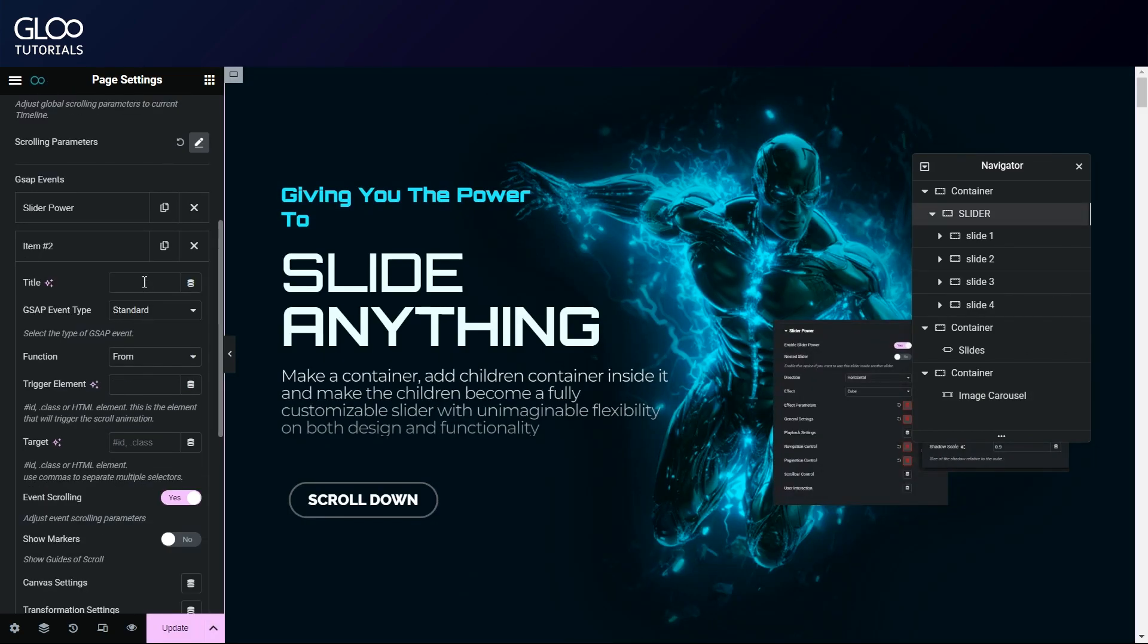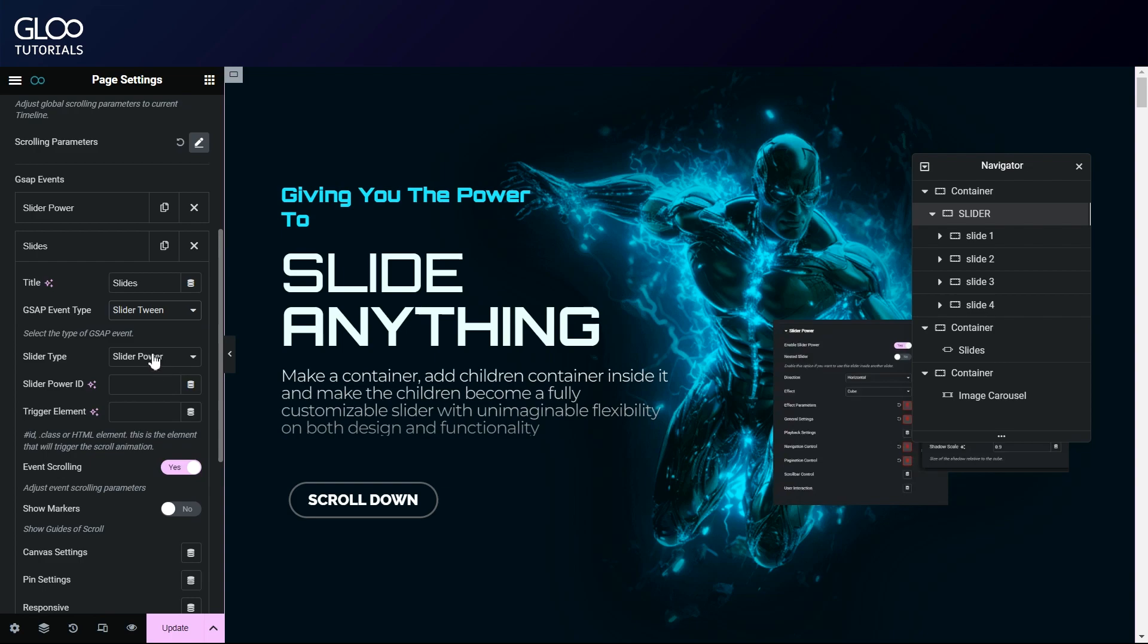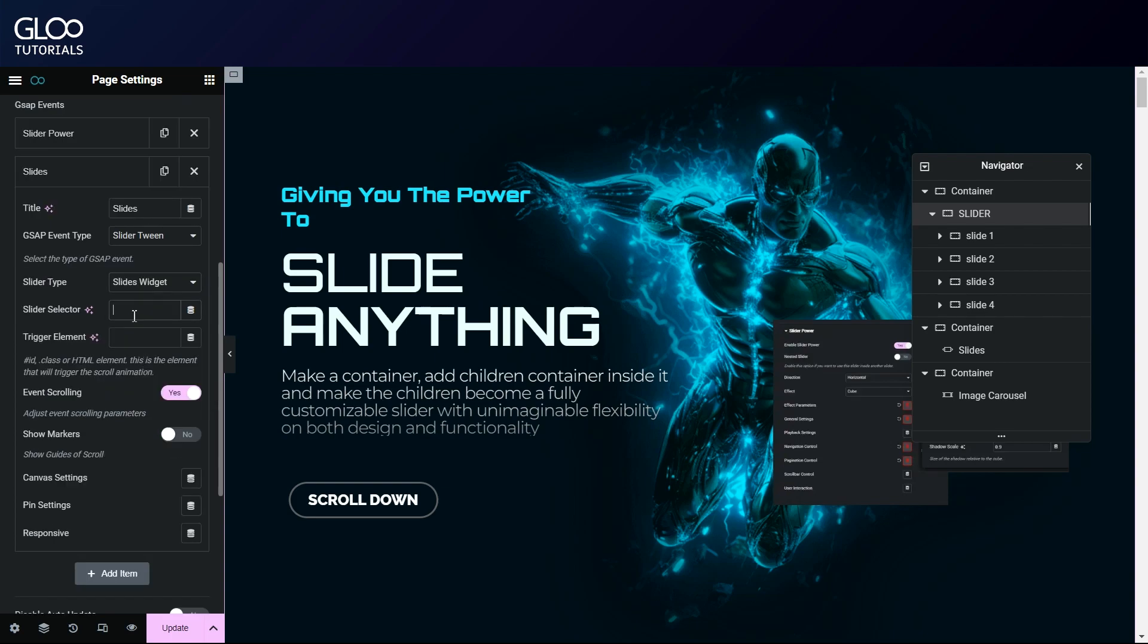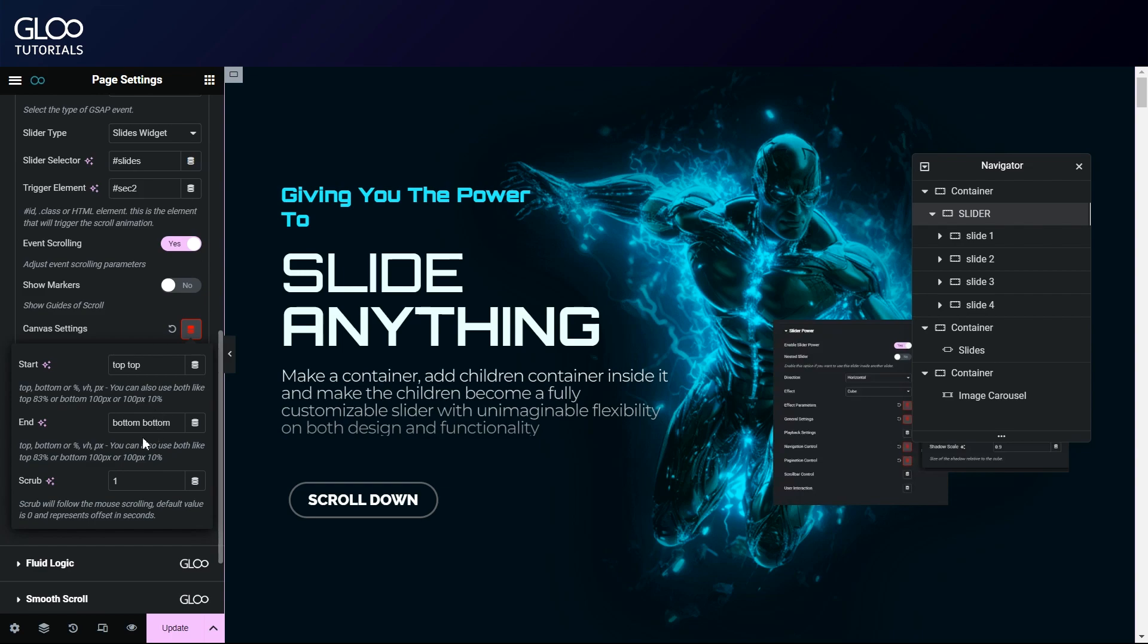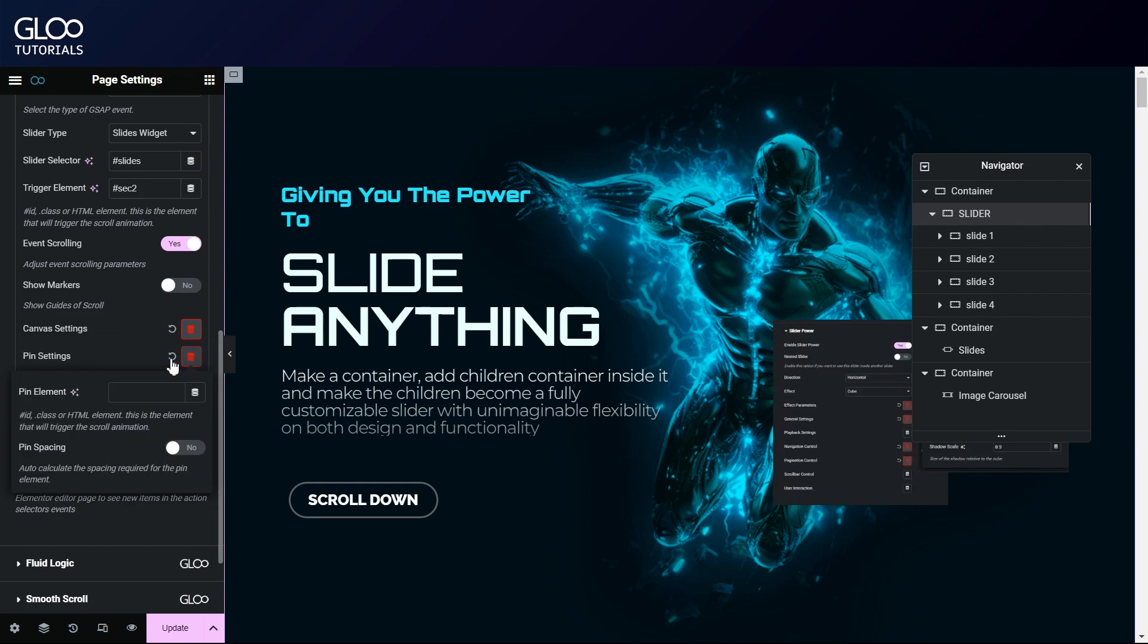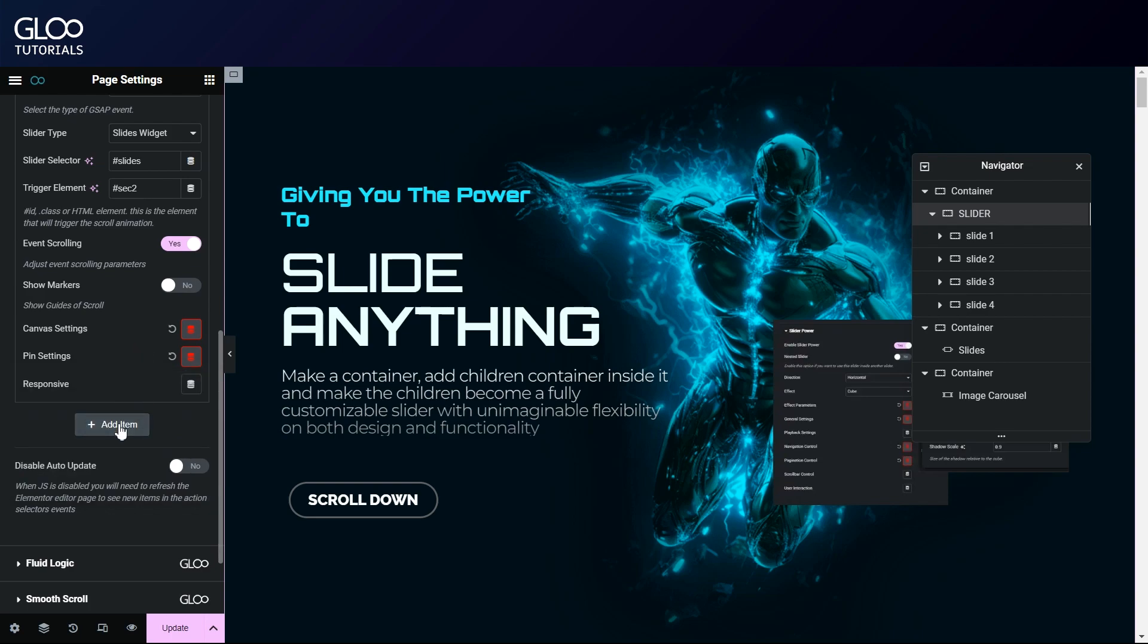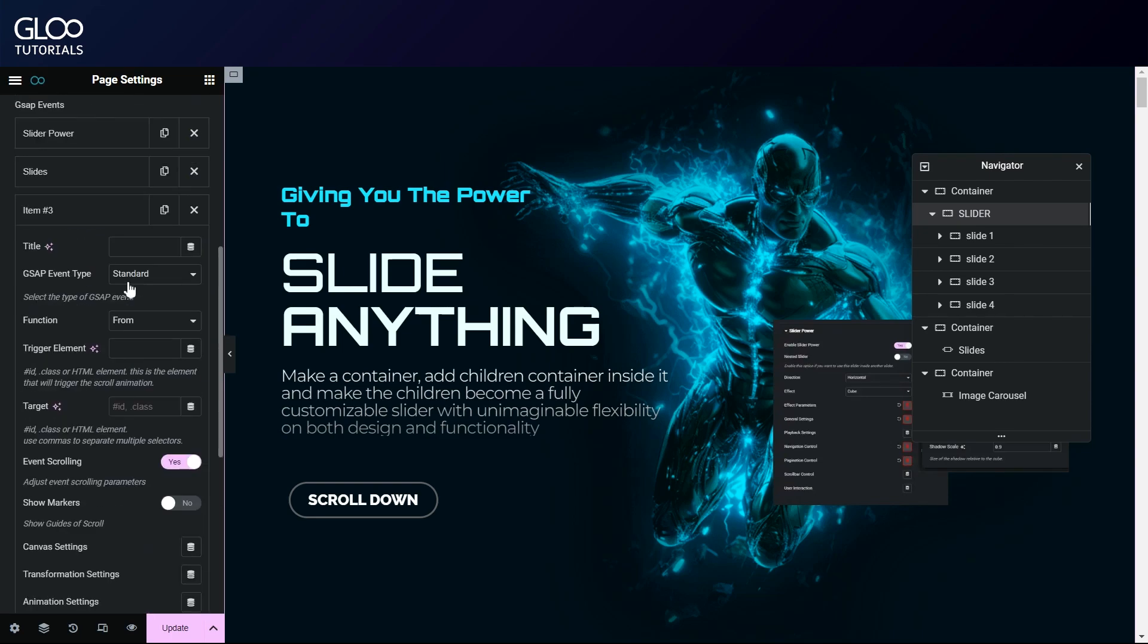Let's do the slides widget tween first, by selecting the slides widget in the slider type menu. For the selector, we can use the widget's CSS ID. The trigger element will be sec2, the container that has our widget inside. Canvas settings will stay default for this one as well. And as for our pin element, we'll use the widget selector, so that it gets pinned to itself and won't scroll away until all slides have been displayed.